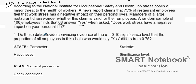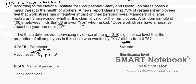Do these data provide convincing evidence at a significance level of 0.1 that the proportion of employees in this chain who would say yes differs from 0.75? Because it says 'differs,' when we create our hypothesis, we start with our null — the null is what we assume to be true. We assume the proportion who say yes is 75%. Our alternate hypothesis is that the proportion does not equal 75%, meaning it could be greater than or less than 75%.